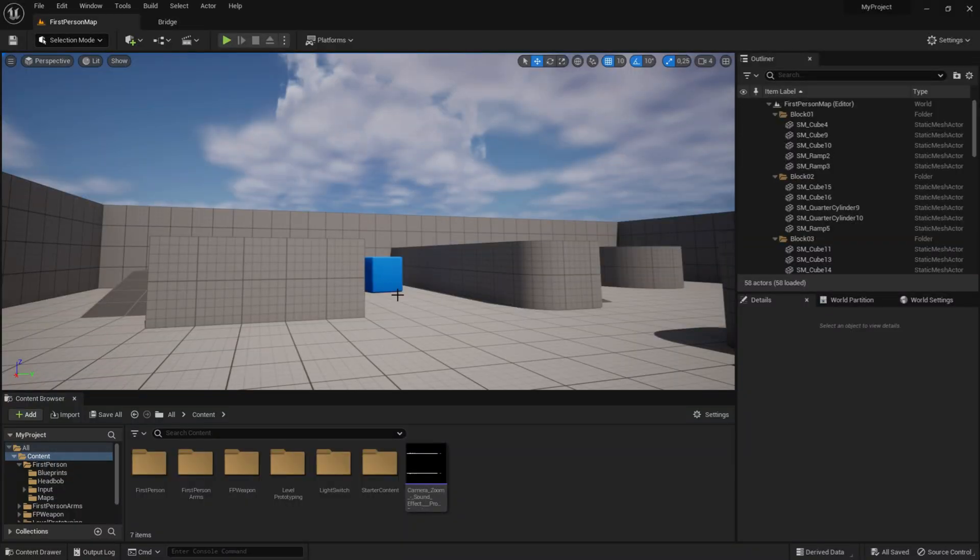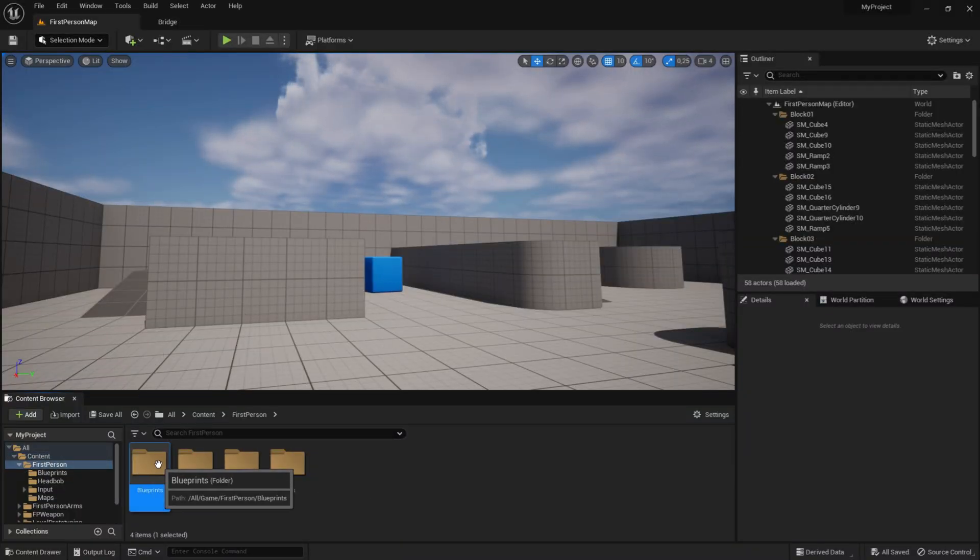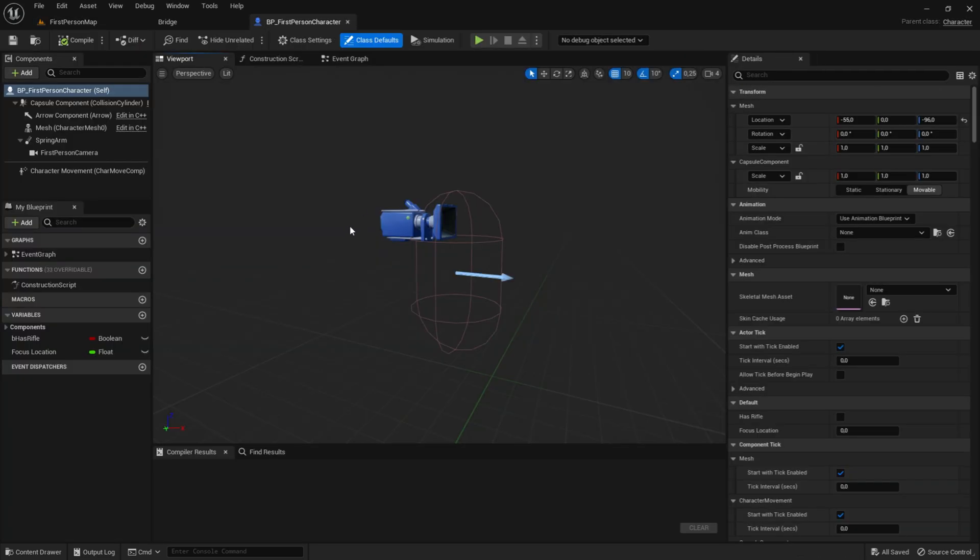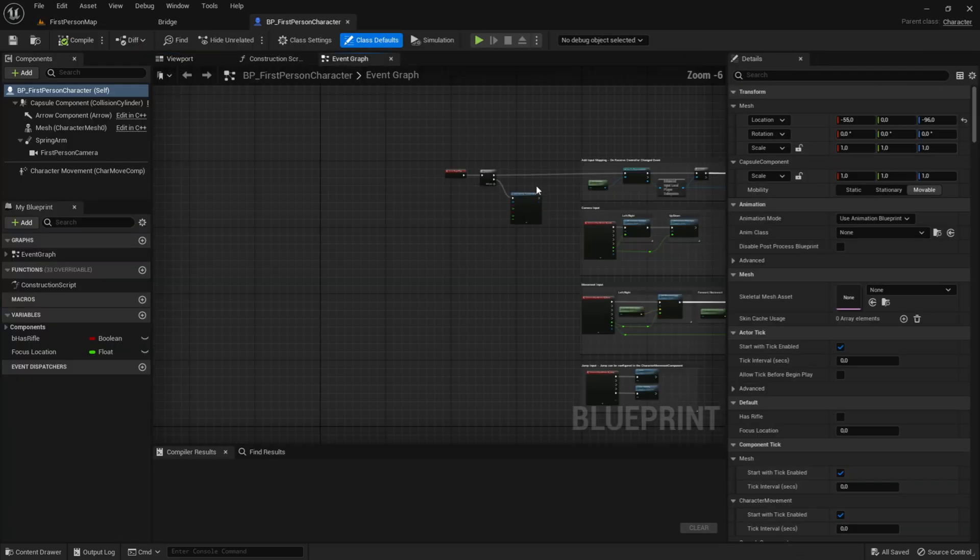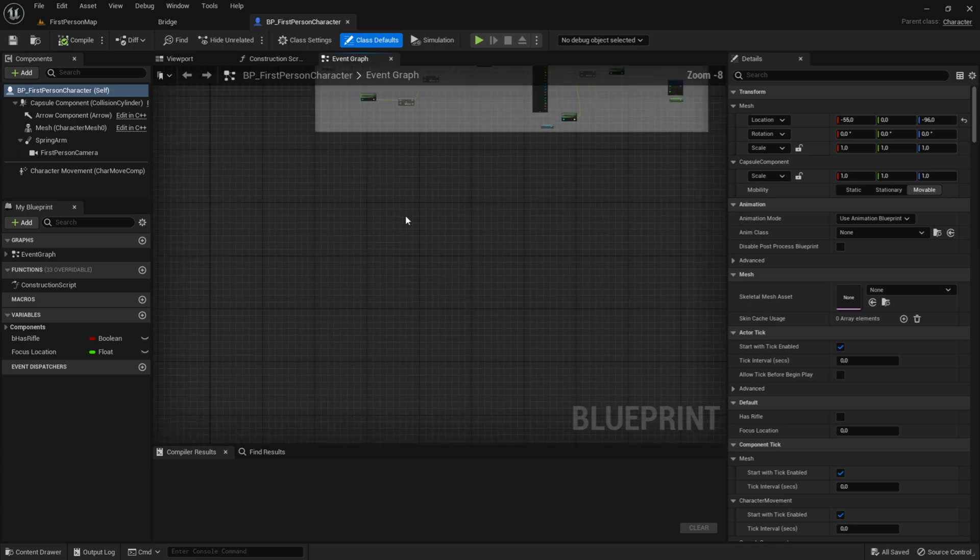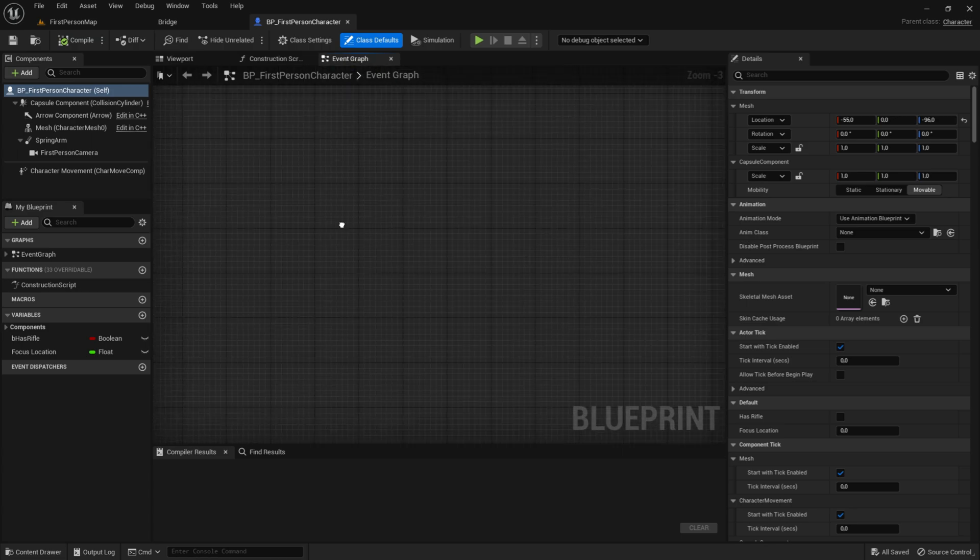So what you want to do first is to go into the first person folder, blueprints, bp first character, and then you want to go into the event graph and find an empty spot. Just like here.